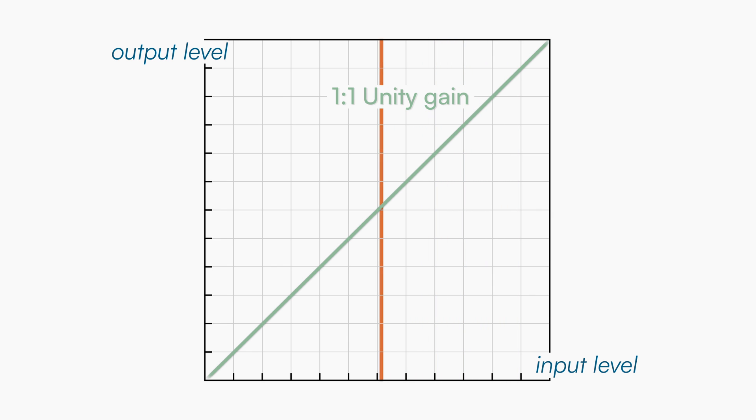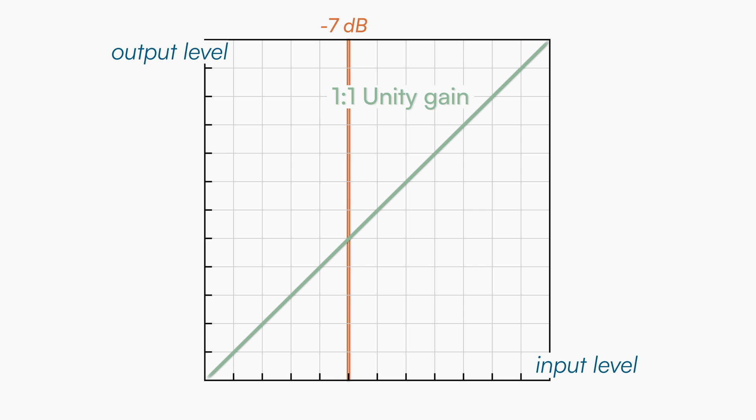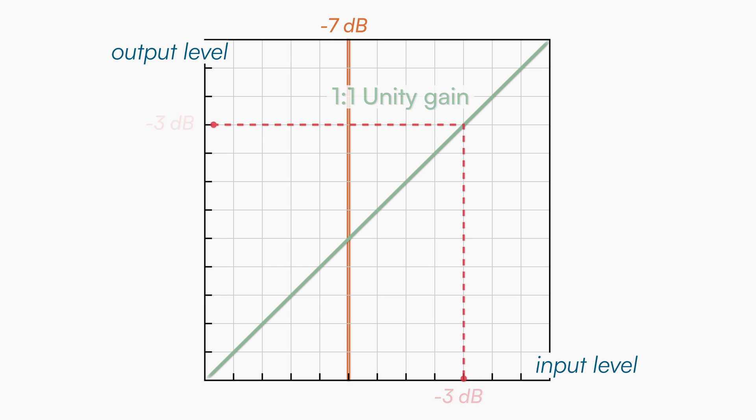This means that no matter what level you set the threshold at, the output level will always be the same as the input. As you can easily guess, when the ratio is 1:1, the compressor is not applying any gain reduction.